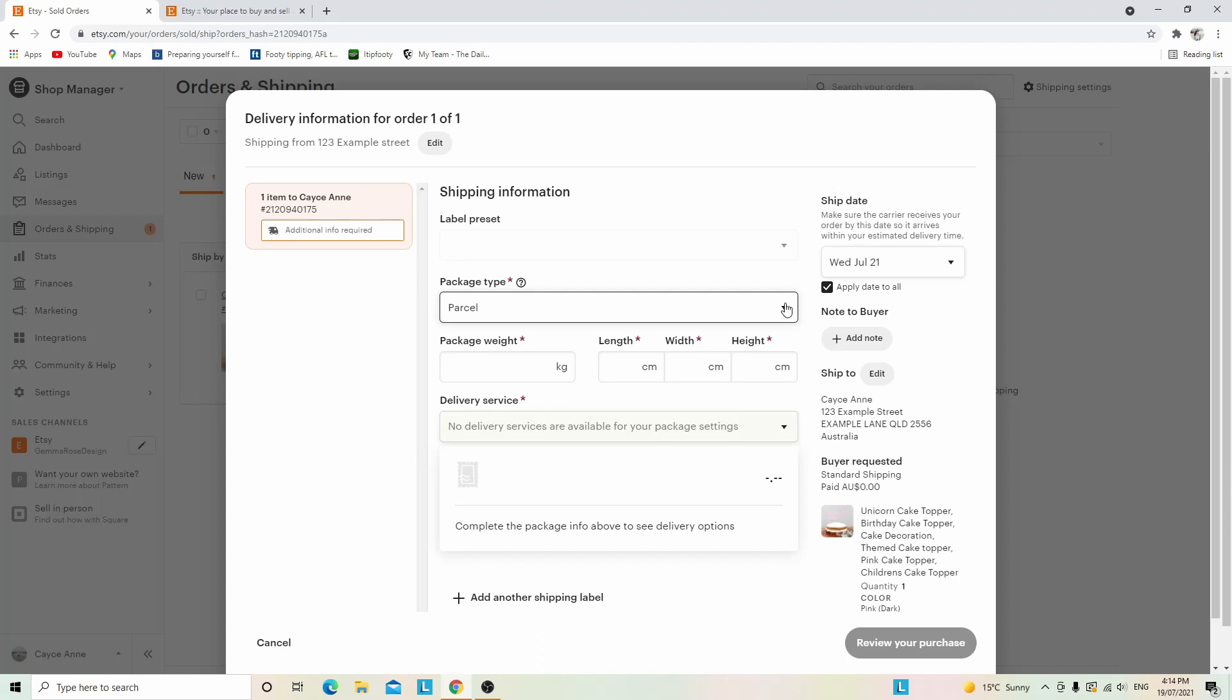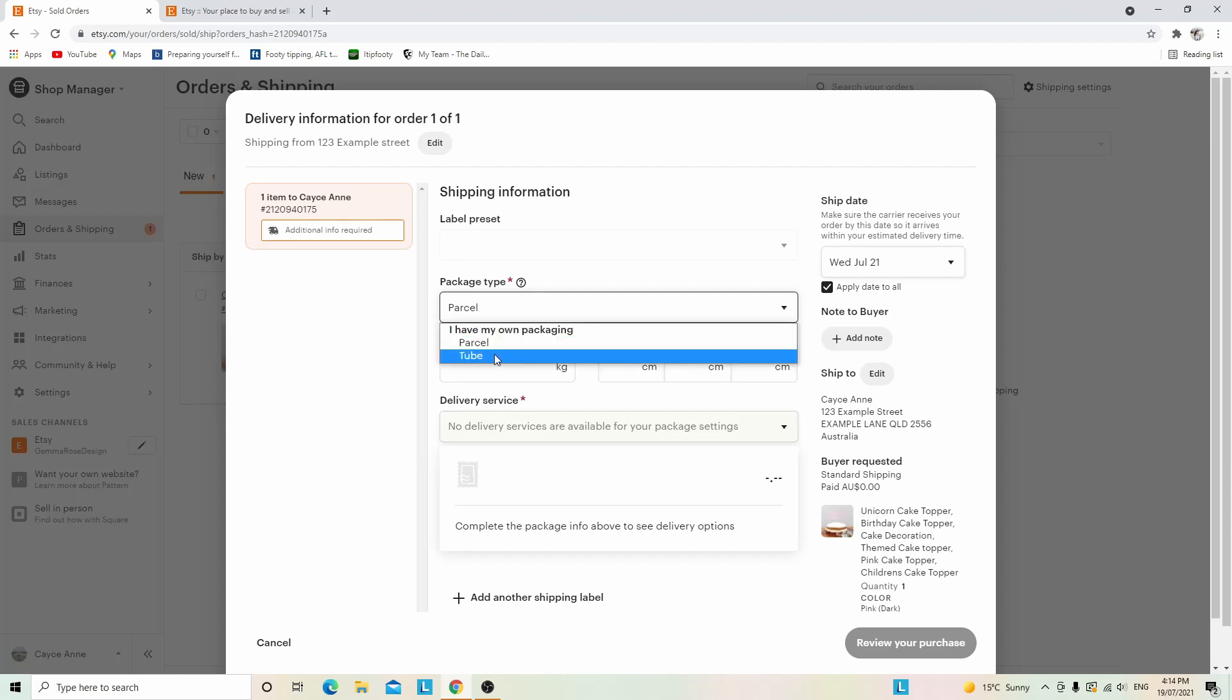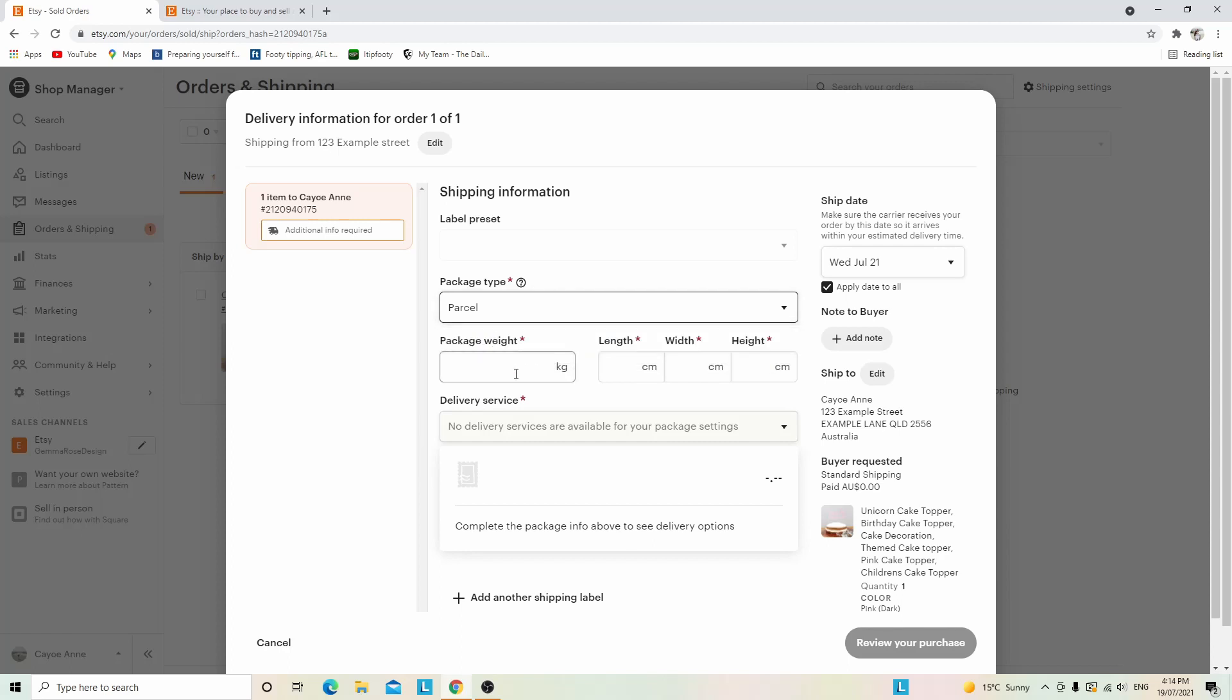Click package type - is it a parcel or a tube? For this example, I'll click parcel. Next, enter the package weight. Now is a great time to get out that scale and weigh your package. As an example, I've entered one kilo. If you don't know your dimensions, now is a great time to get out that ruler.